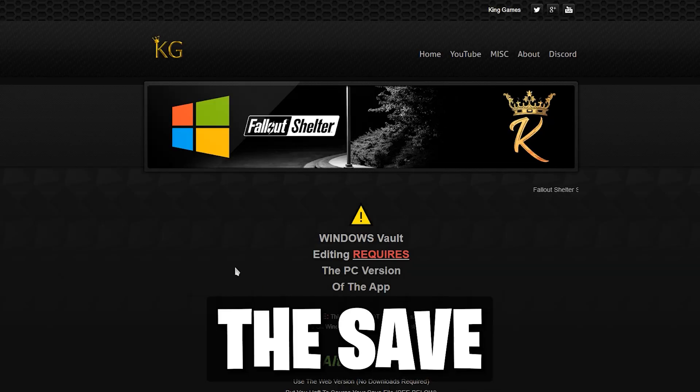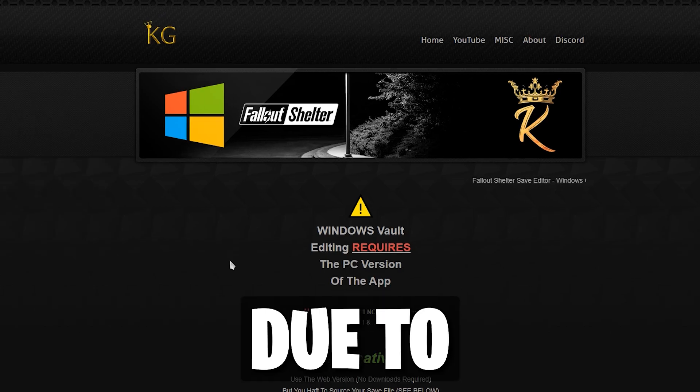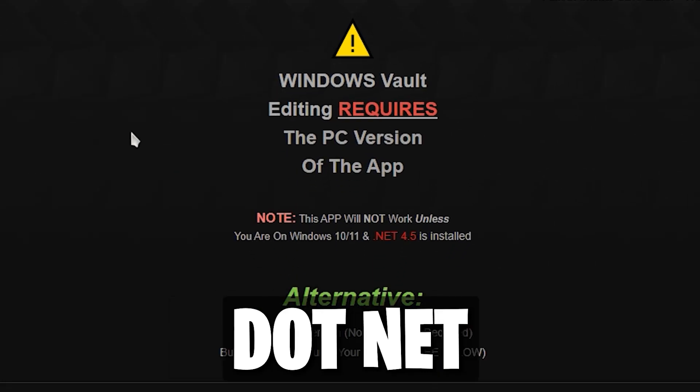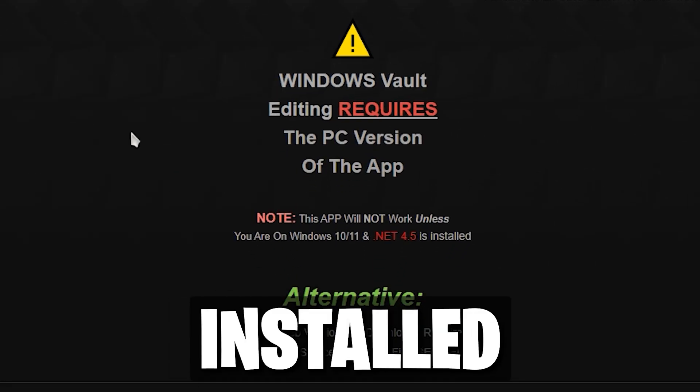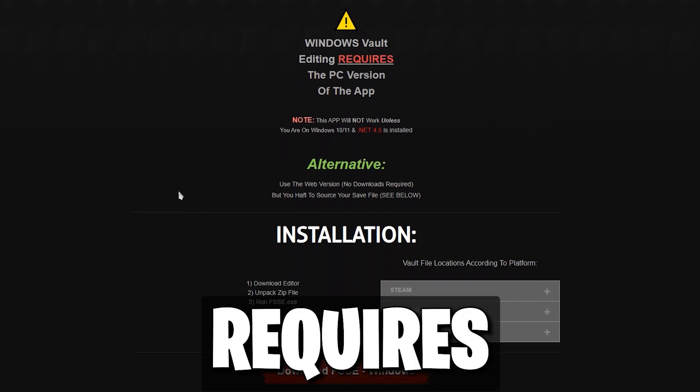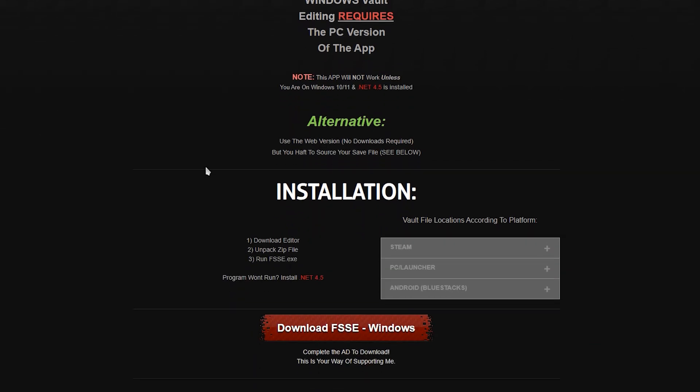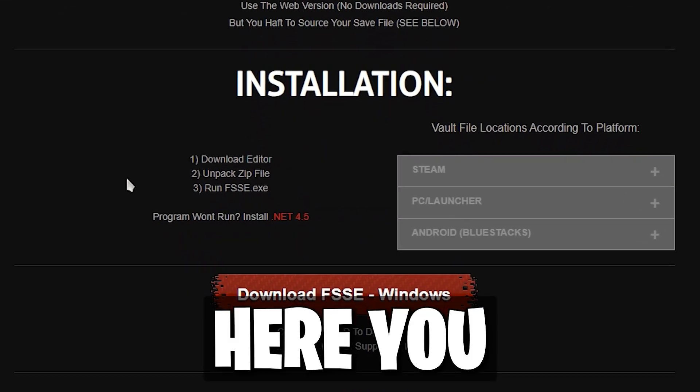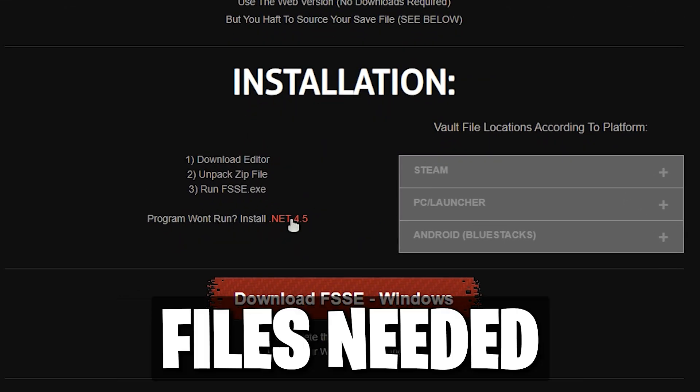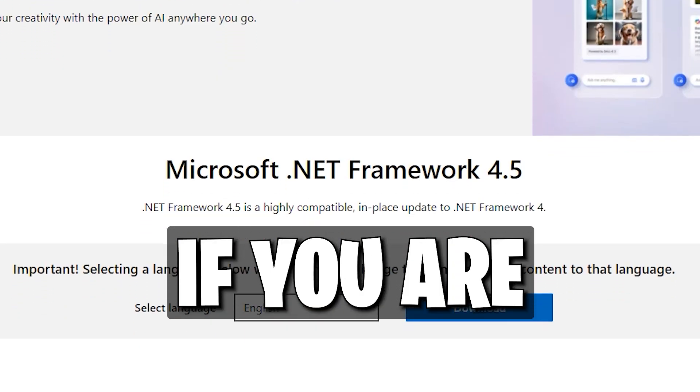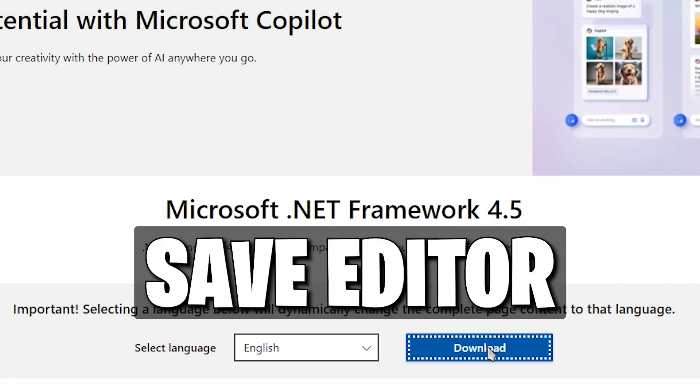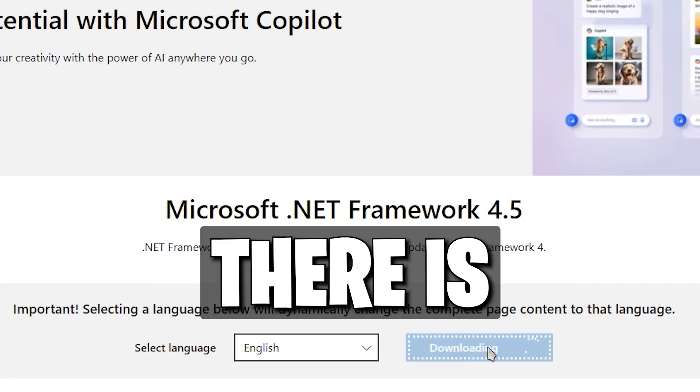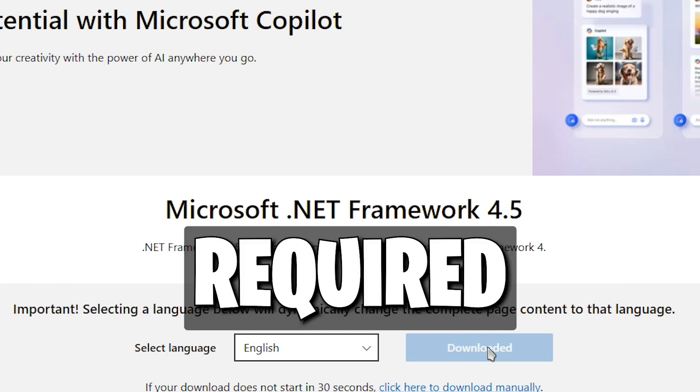If you are using the Save Editor app, it may not work due to Microsoft.NET not being installed. The app requires it to run properly. Here you can download the official files needed. However, if you are using the website version of the Save Editor, there is no downloads required.